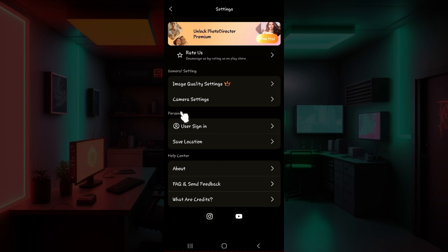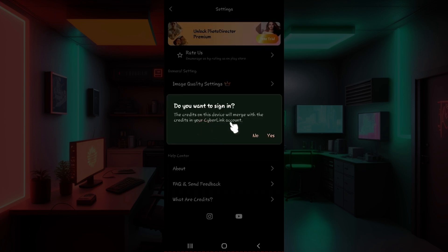What you guys have to do is focus on personal and there is a button just below it that says user sign in. Click on it right now. And from here, it's going to show you something like this. Do you want to sign in? Simply hit on yes.